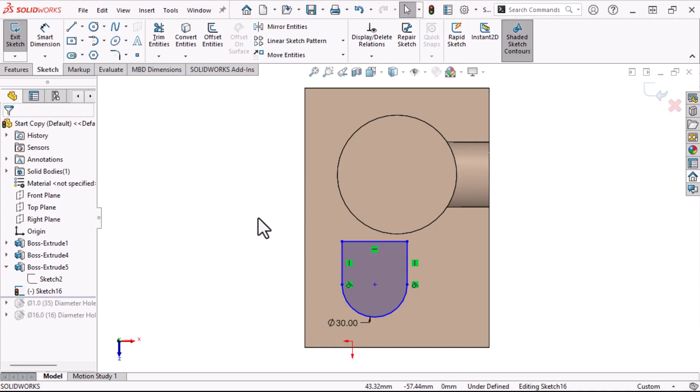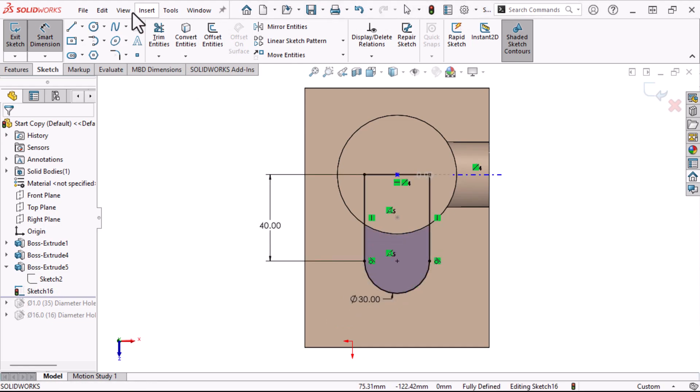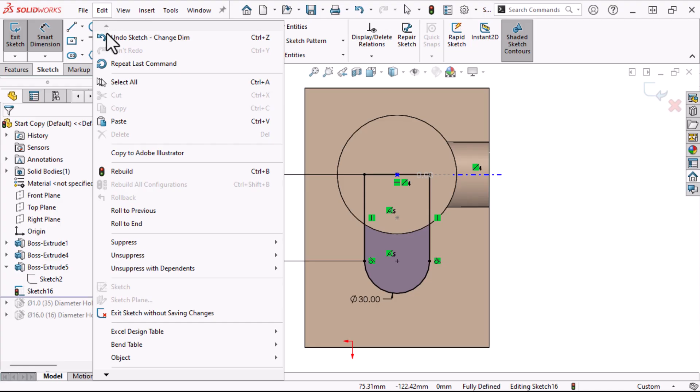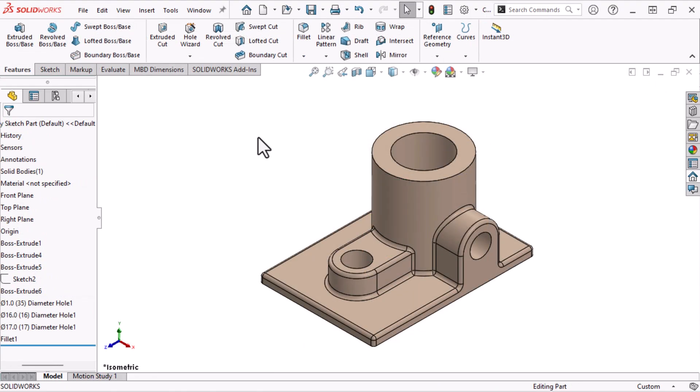Now we can make any changes we want. I'll add relations to tie it to the existing geometry, and dimensions to fully define it. To finish up this model we can extrude the sketch, add a hole, and fillets.